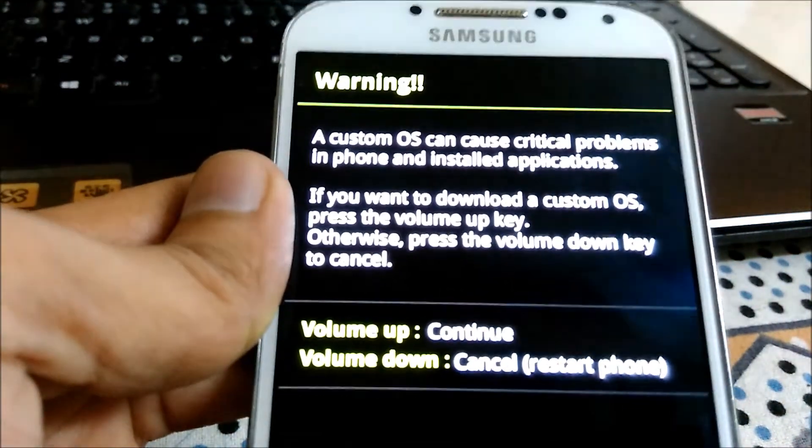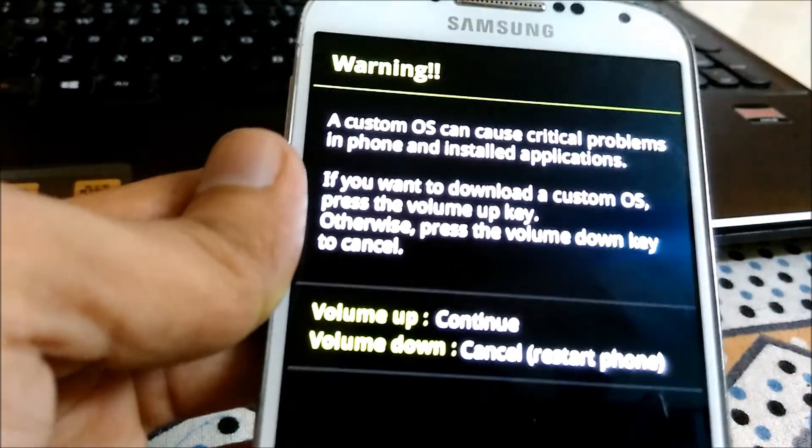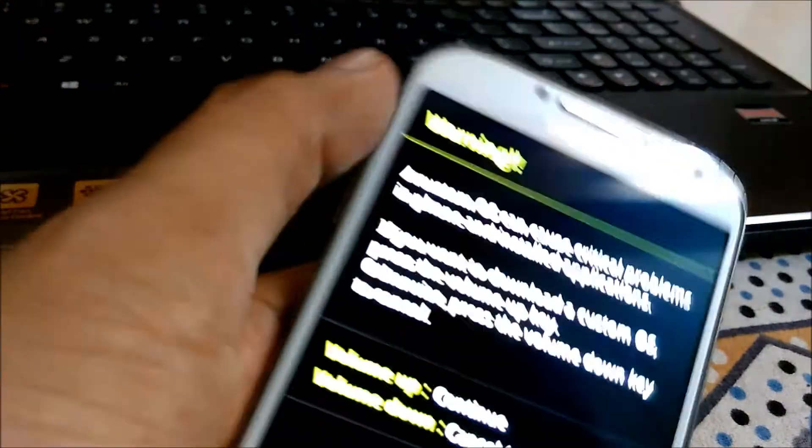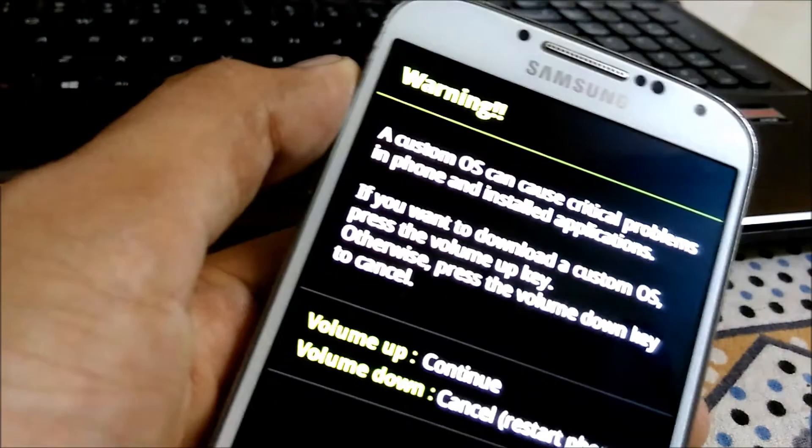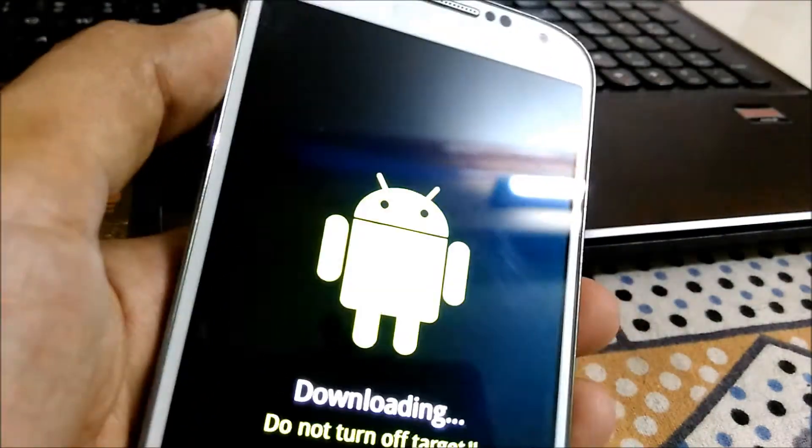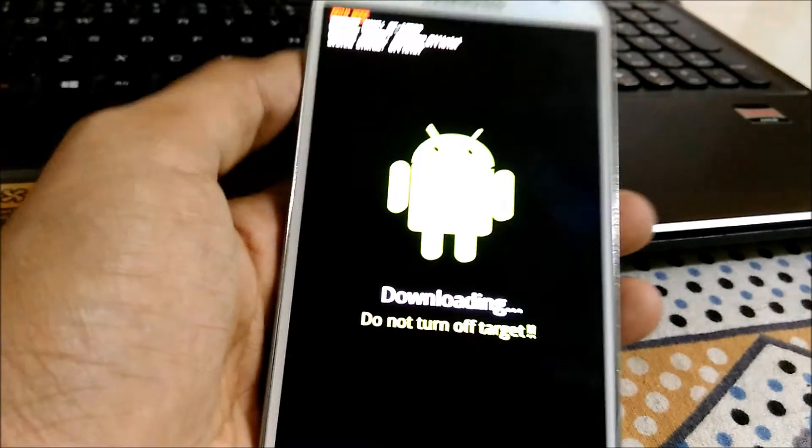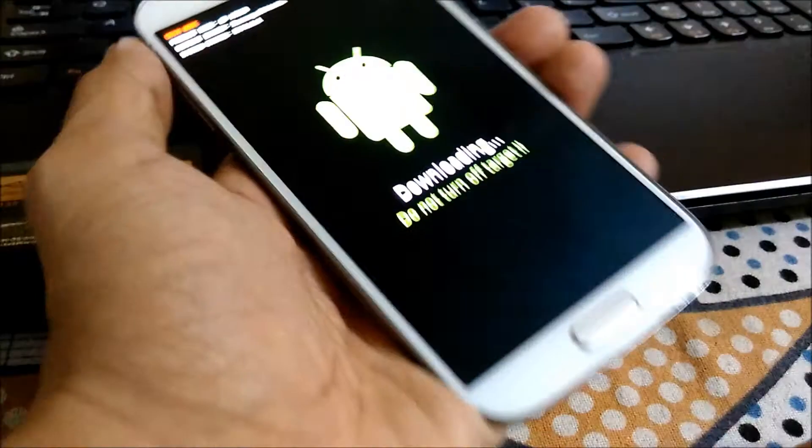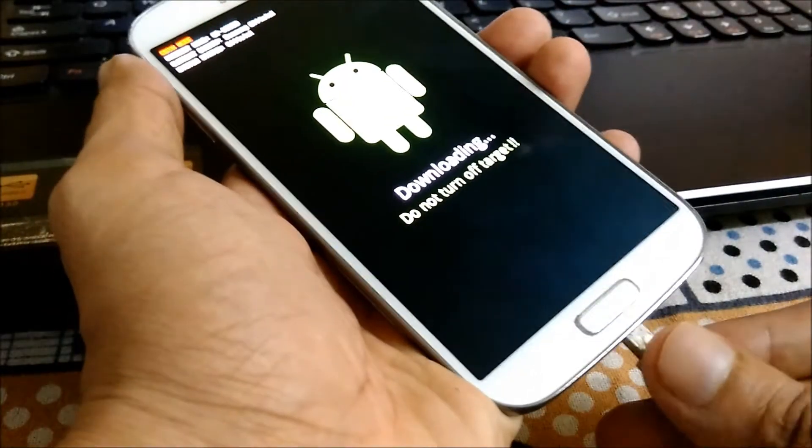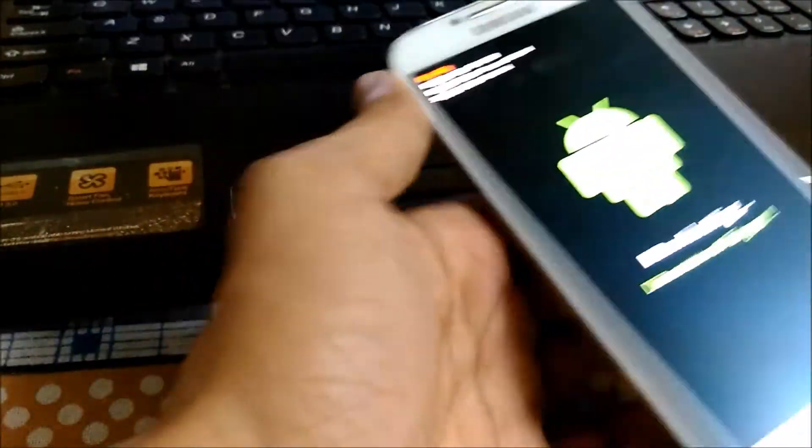Now let me tell you, if your device breaks I am NOT responsible for that. Do it on your own risk. Now press volume up button to continue and connect your device to PC. Make sure the drivers of your device are successfully installed in your PC.